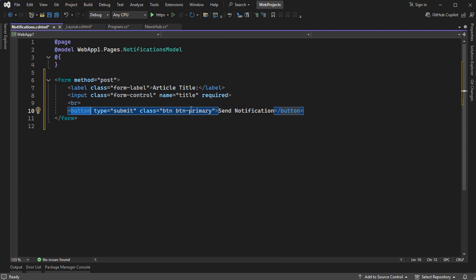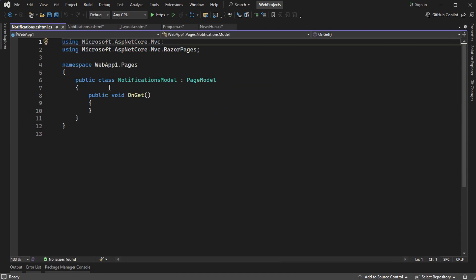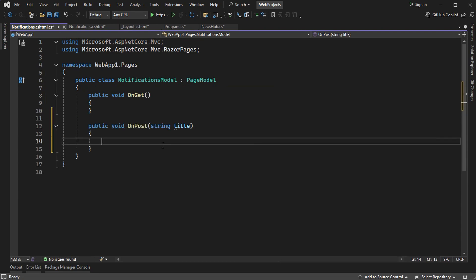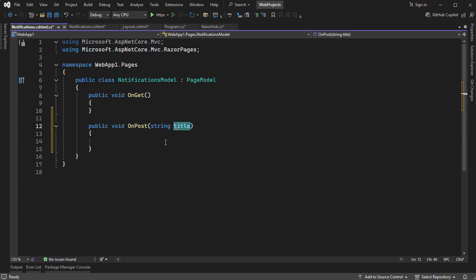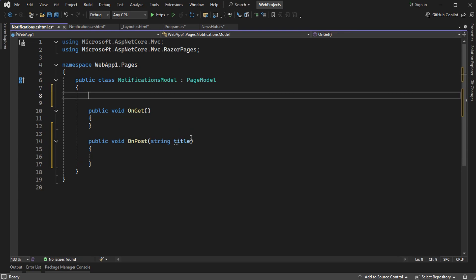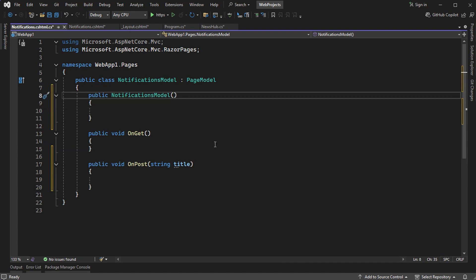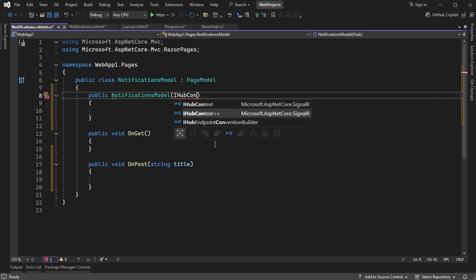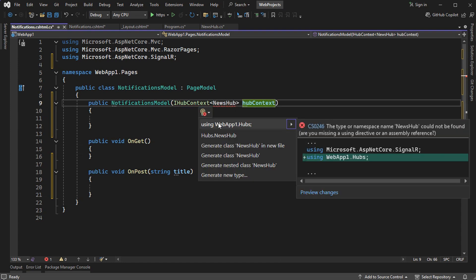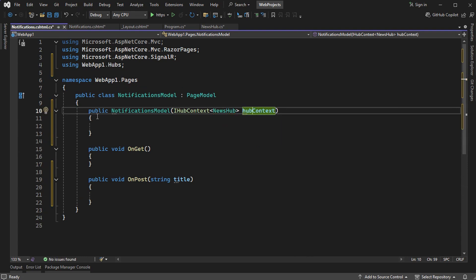Let's create the OnPost method that will receive the submitted title. Going to the model, the method requires the submitted title. To send it to the different clients, we need to request a service from the service container. Let's create the constructor and request a service of type IHubContext, providing it with the NewsHub. Let's add the namespace and save this parameter into a field.